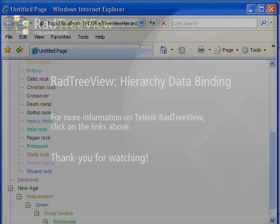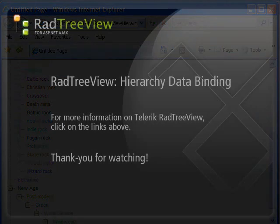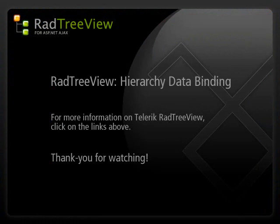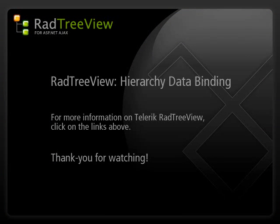This concludes the Telerik RadTreeView Hierarchy Data Binding video. In this video, we took a look at how to bind the RadTreeView to a data table in a hierarchy structure.